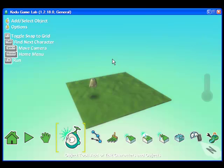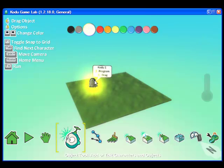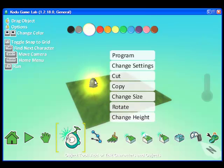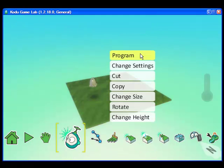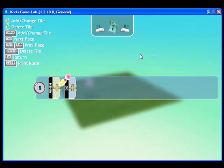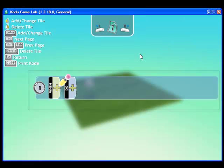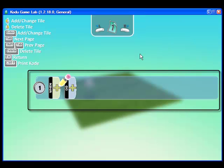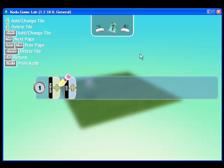Now that I have a Kodu on my screen or an object I can right-click on him and select Program. You will see a line that has when and do. Notice that there is a plus sign next to each of those words. This is how we will program our objects.